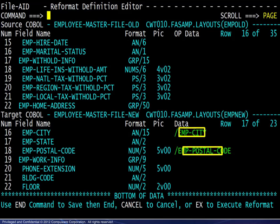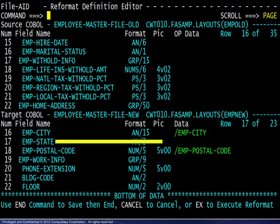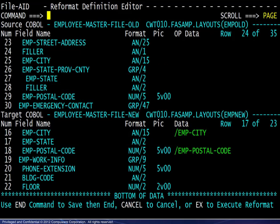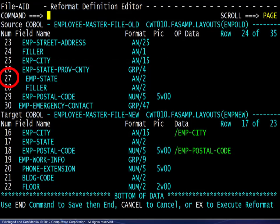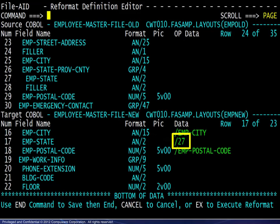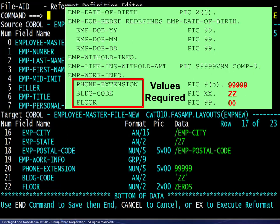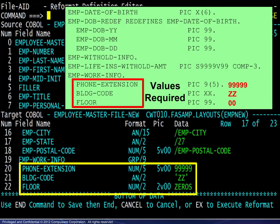Scrolling forward again, we see that two fields were mapped but one was not. Scrolling the source layout forward, we see that the unmapped field is subordinate to a group level variable where the target is not. To map the field manually, note the field number, then prefix it with a slash and post it to the appropriate area. The field name may be used in place of the field number if desired. The final consideration for mapping is providing constants, in this case for new fields. Here are the values shown previously, and here we see how they are entered.